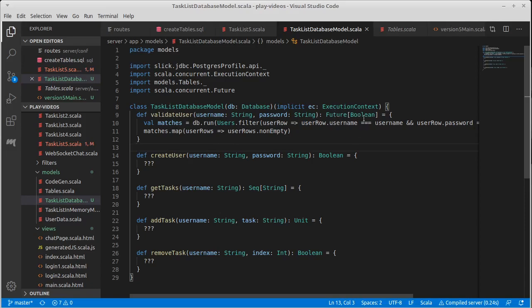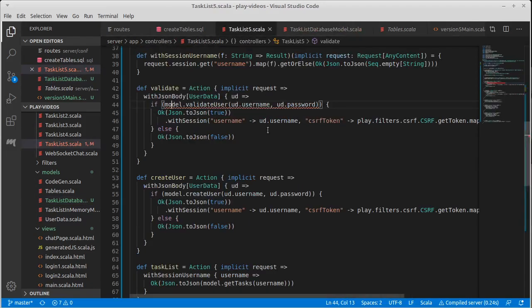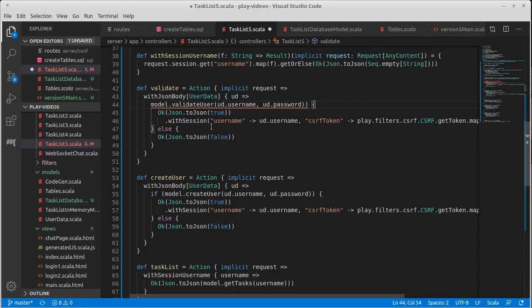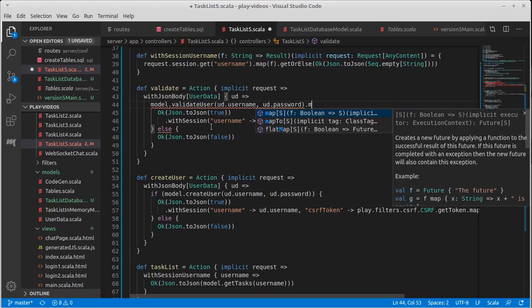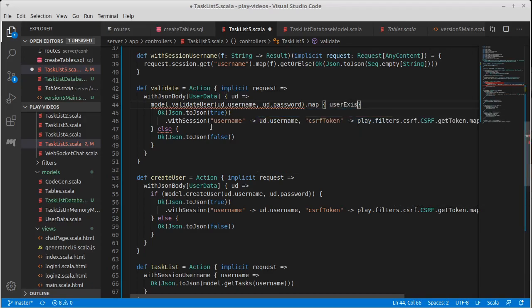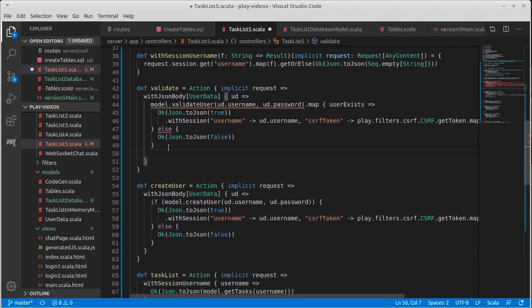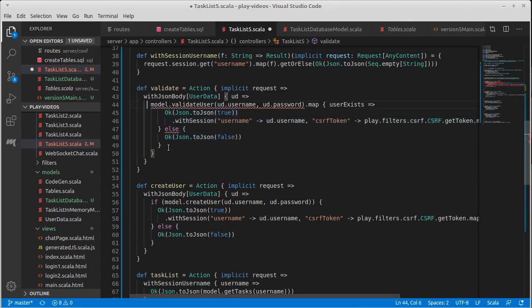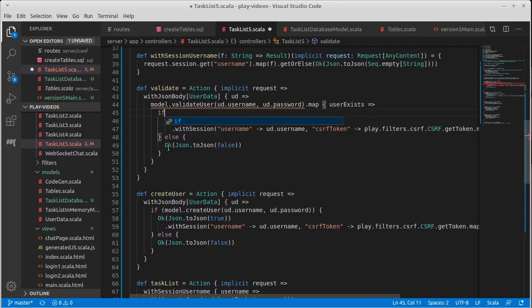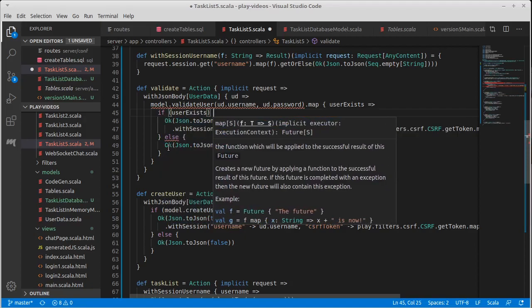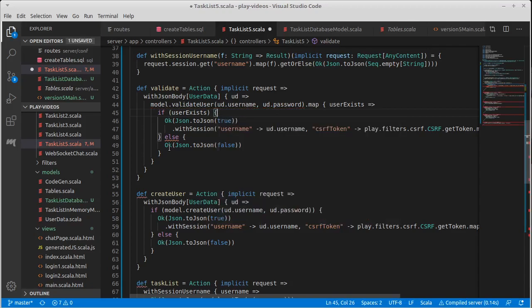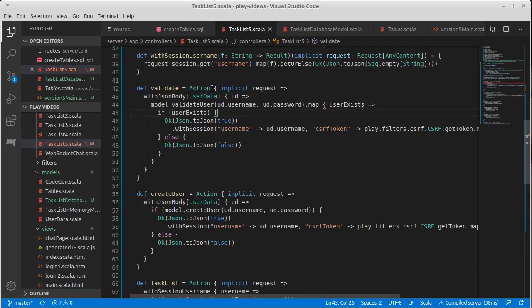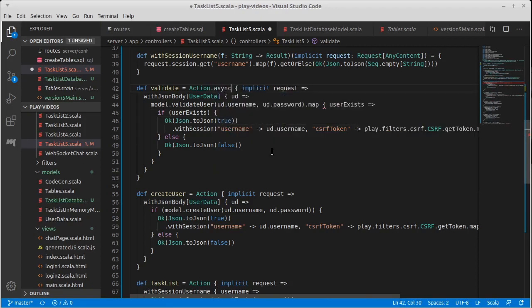And now this code is happy. Our validate user actually returns a future of Boolean. This code is not. And the reason is that once again, this is now giving me back a future. And if I want to make that happy, just as before, I want to map my future. And let's add a close down here and tab this in if user exists.